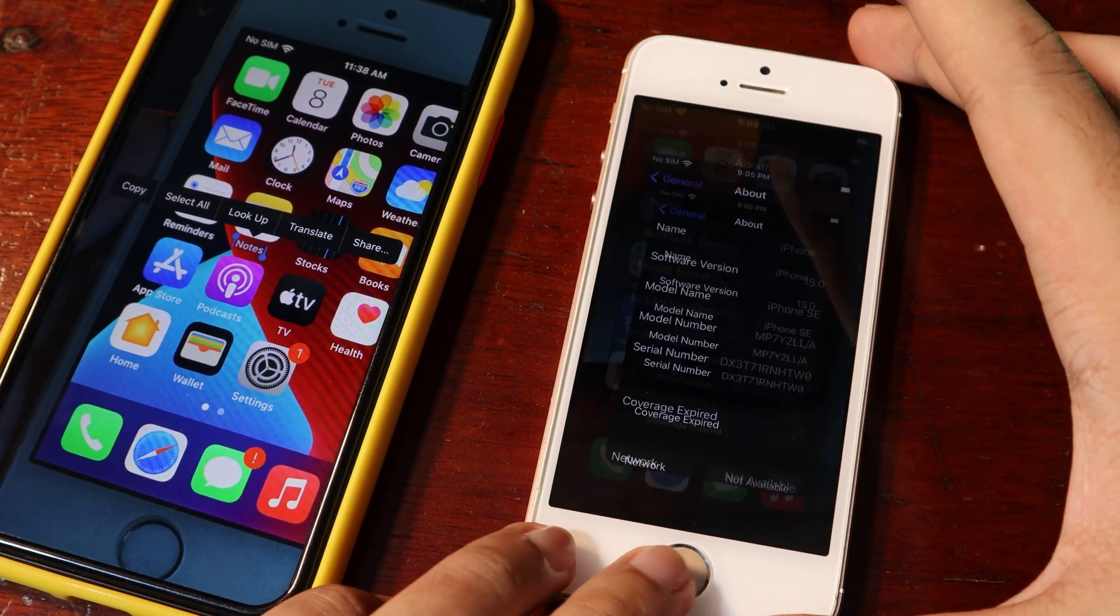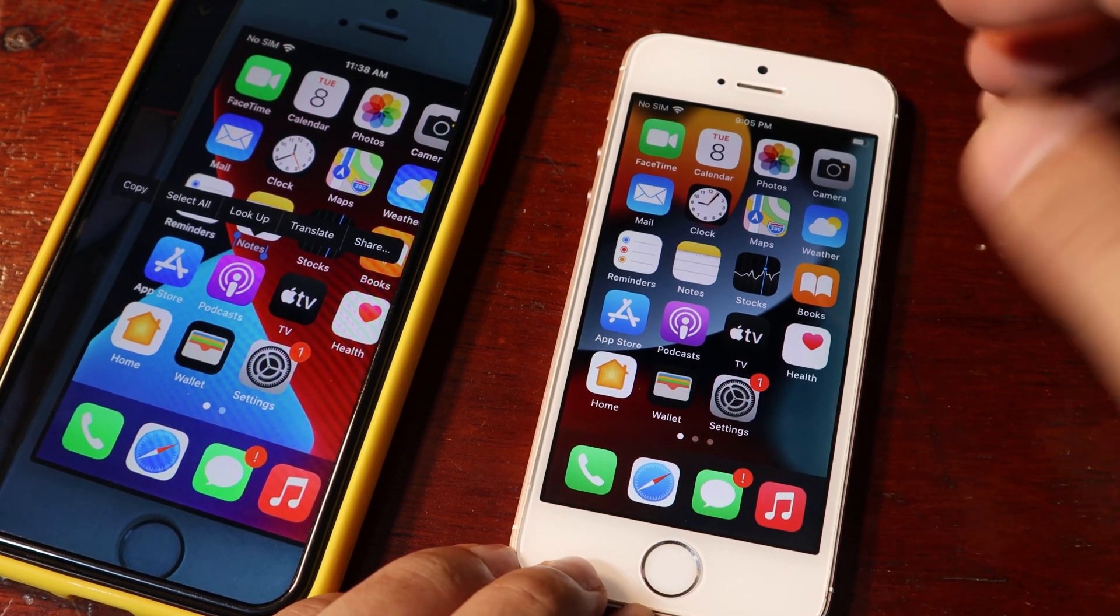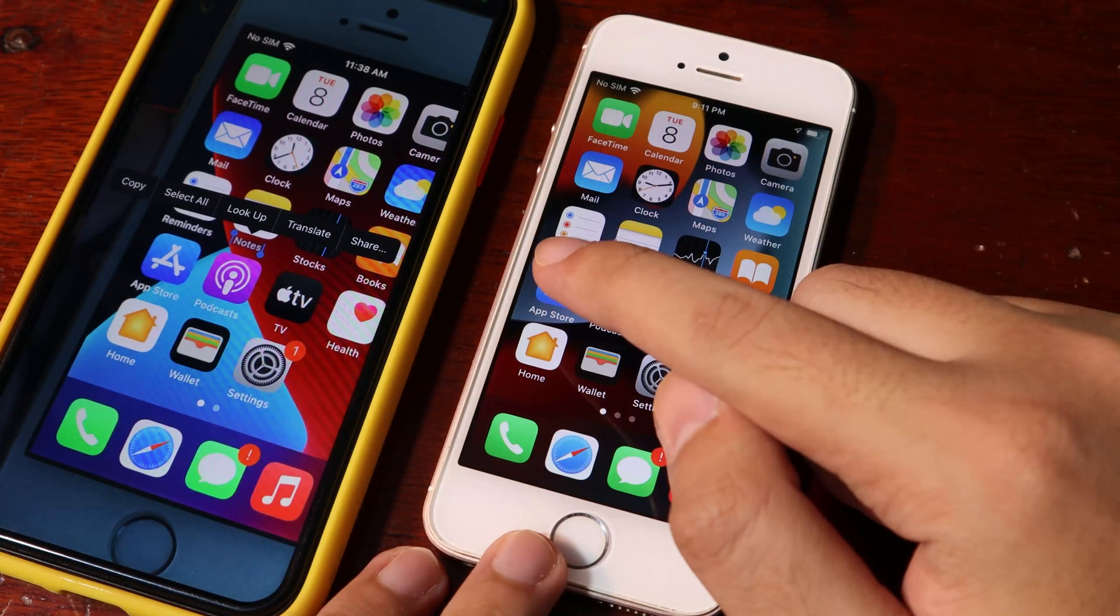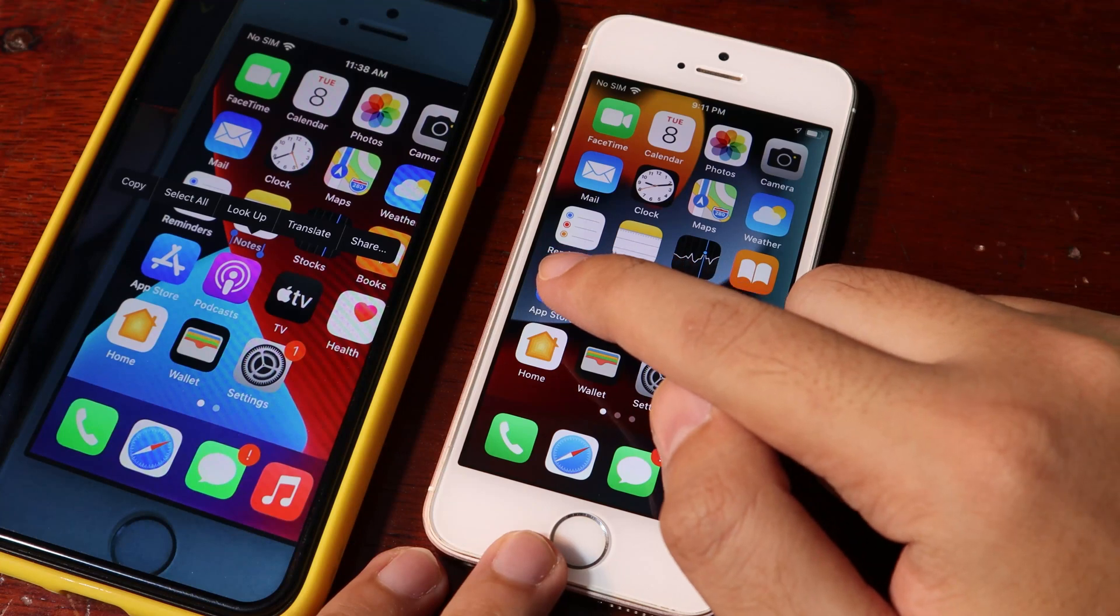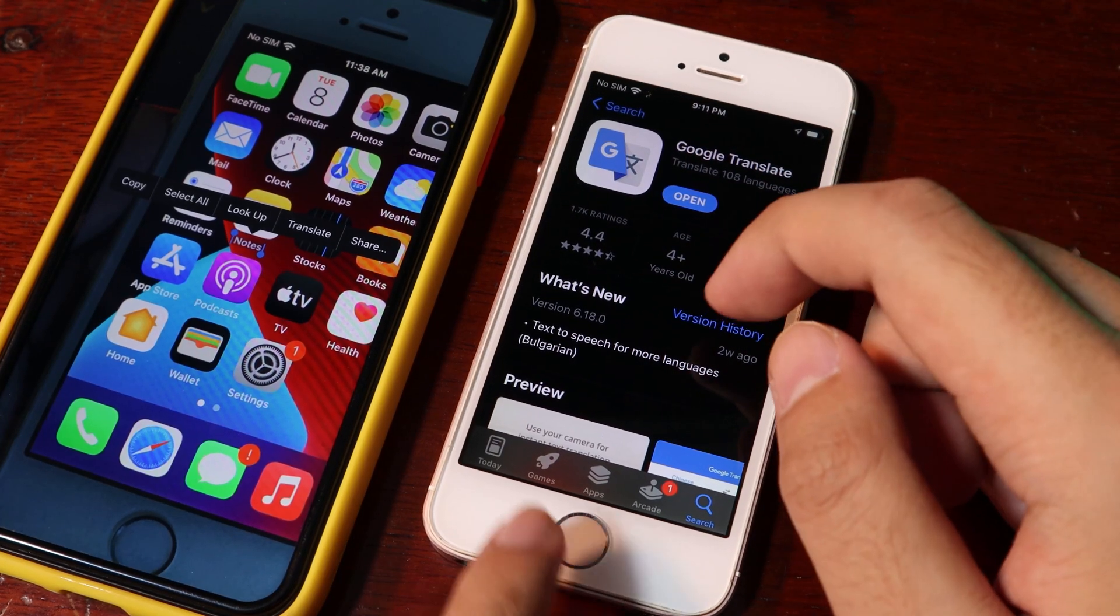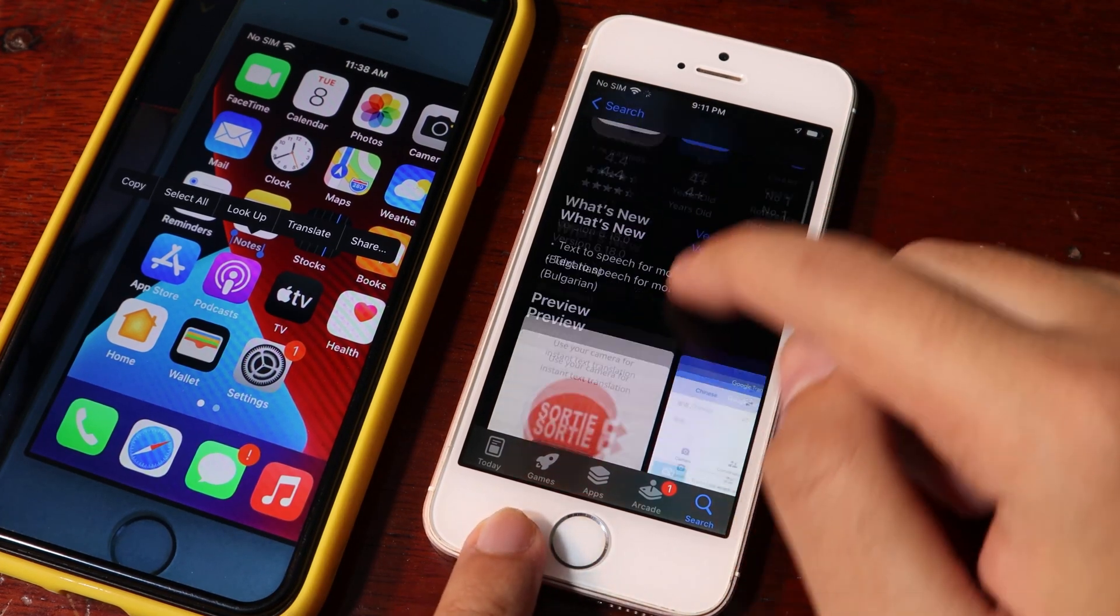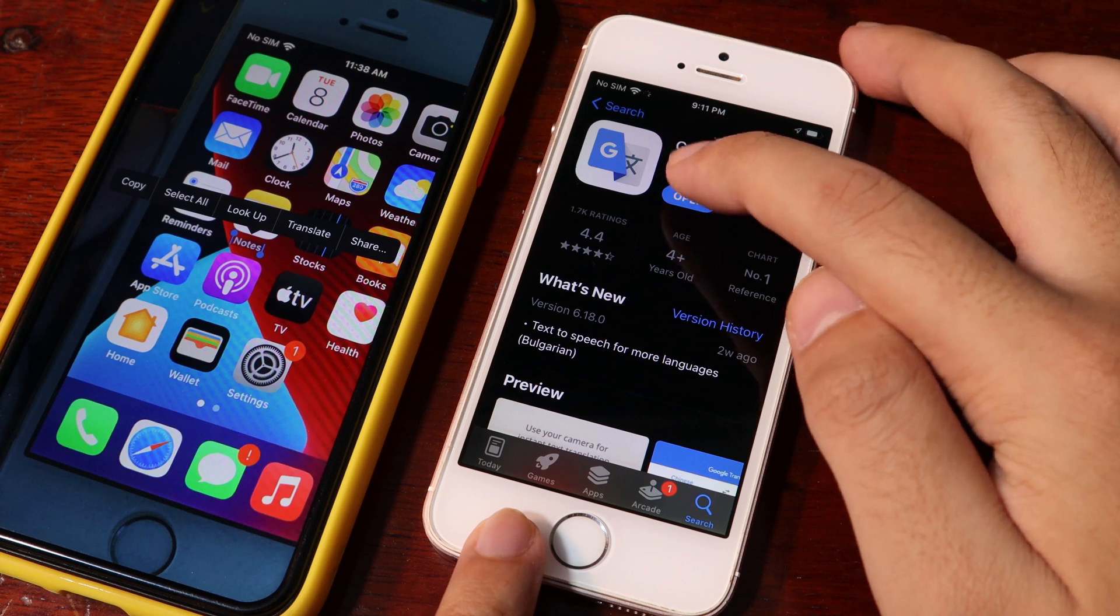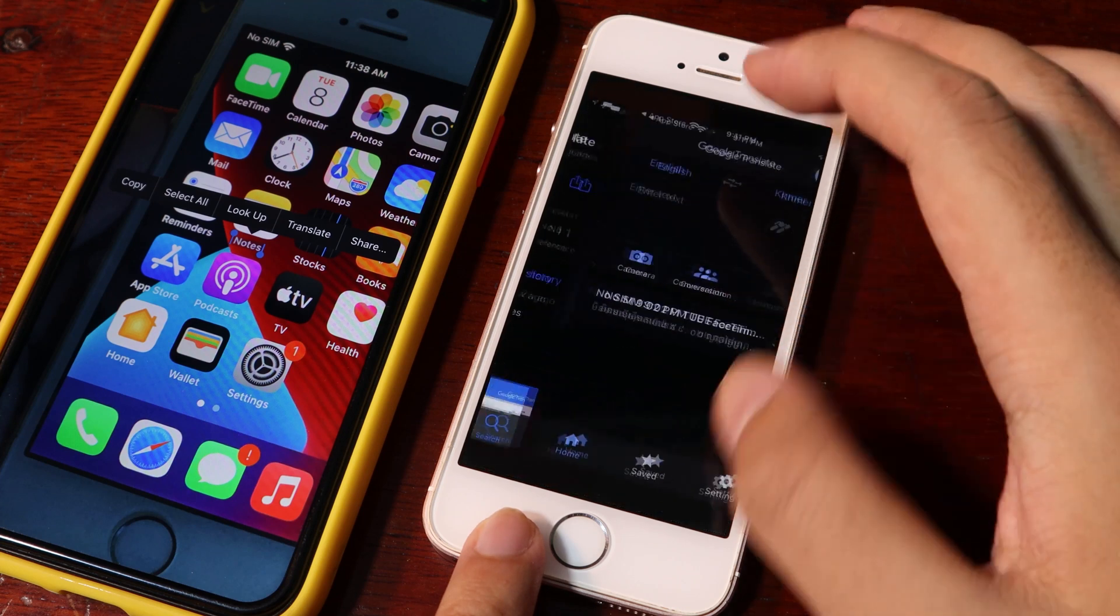You need to download Google Translate from the App Store. Google Translate is completely free, and now let me show you how to use it.